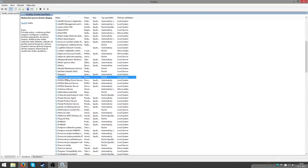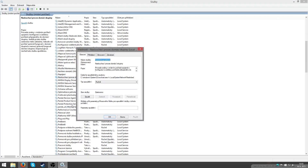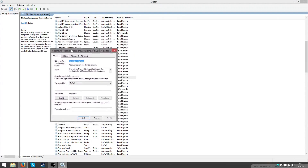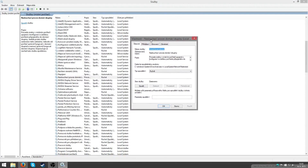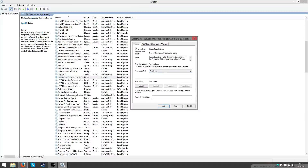Then find the service called 'HomeGroup Provider', right click on it and click Properties or something like that. Then click 'Startup type' and select 'Disabled', then click OK, and it's done — congratulations.